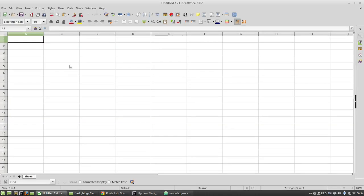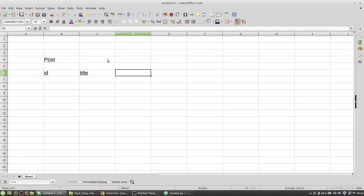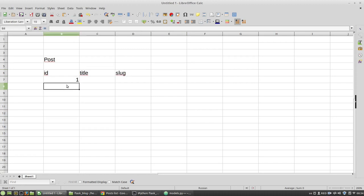So our post table looks in a database like this. It has id, title, slug, etc. I have three posts.